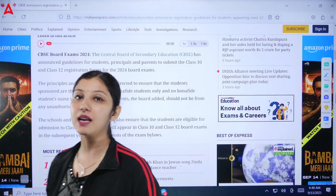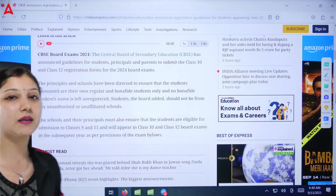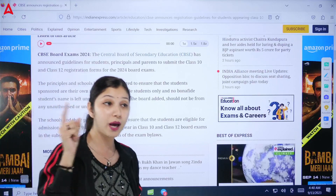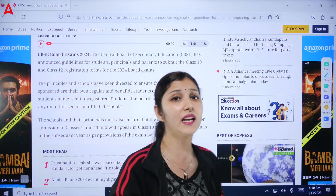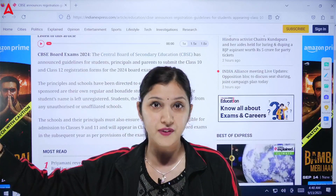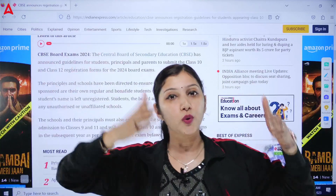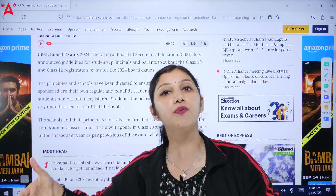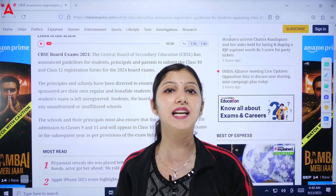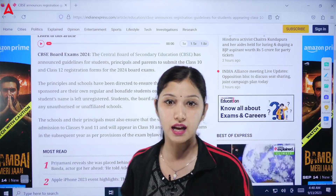Let's talk about some important registration guidelines for Class 10th and 12th. CBSE has started sharing these guidelines for the session 2024-2025. I am repeating — these are for session 2024-2025; the registration guidelines for 2023-2024 were shared last year.